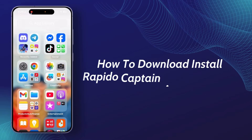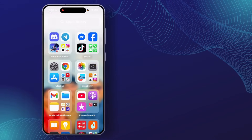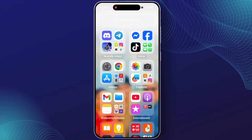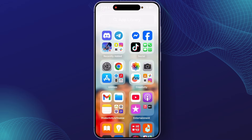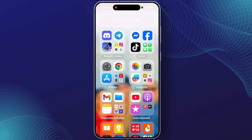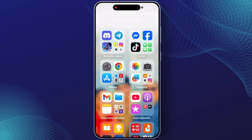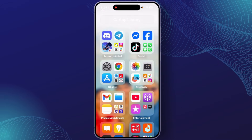How to download or install Rapido Captain app on iPhone. Hey guys, welcome back to this YouTube channel. Today I will show you how you can download or install the Rapido Captain app on your iPhone. So let's get started.